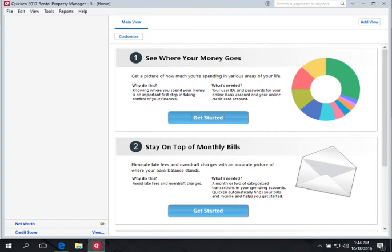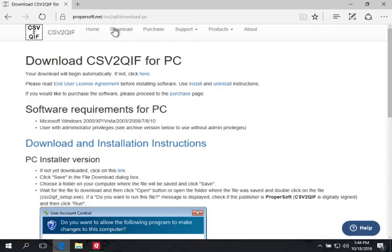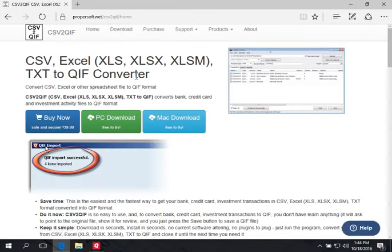Hello, this is Sergei from Propersoft and today we're going to review Quicken 2017 for PC. We're going to try to convert CSV to QIF and then import QIF into a banking account. We're going to use the CSV to QIF utility from Propersoft. You can visit propersoft.net/CSV-to-QIF and download the PC or Mac version at this page.